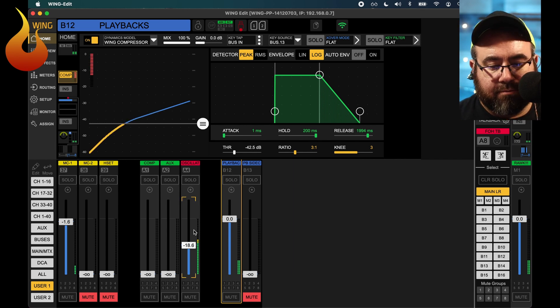There you have it. That's how you set up sidechain compression on your background music. I hope this was helpful to someone out there until next time. Have a great week.